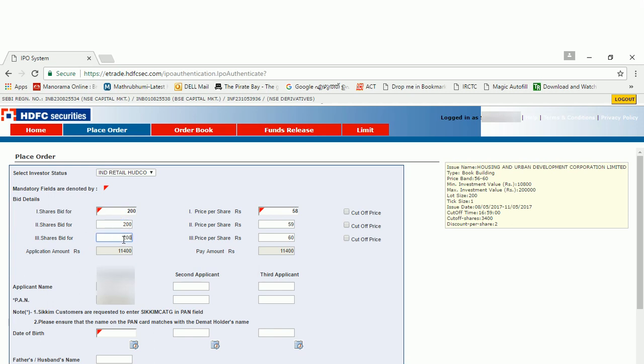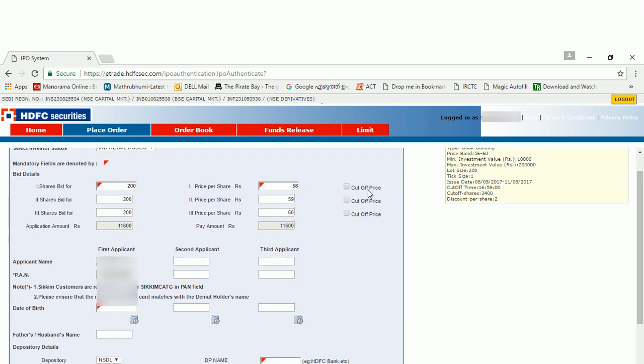I am going to apply for 200 shares. The lot size should be a multiple of 200. Minimum lot size is 200. You can see my first bid is for 58 rupees, 200 shares. Second bid is for 59, and third one is for 61 rupees. That is the cut-off price. You can choose that cut-off price if you want.